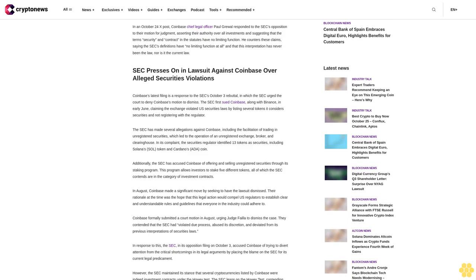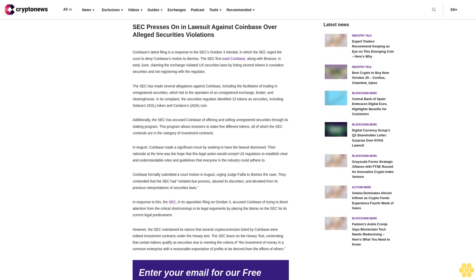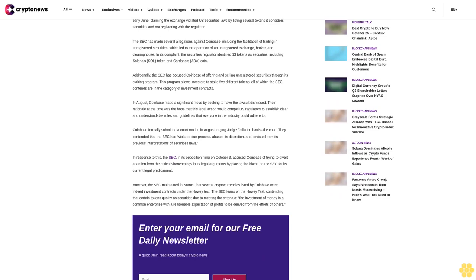They also mention that the discovery phase, where both sides exchange evidence, could extend for up to a year, potentially pushing a trial date to at least the first quarter of 2025.